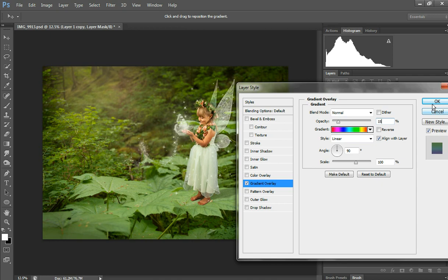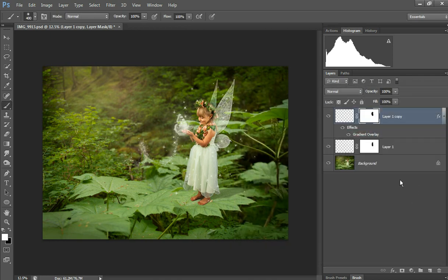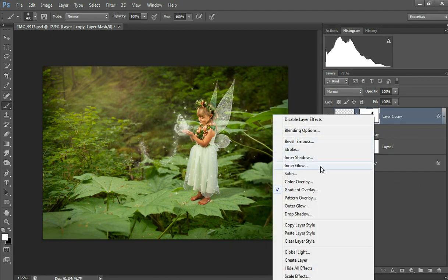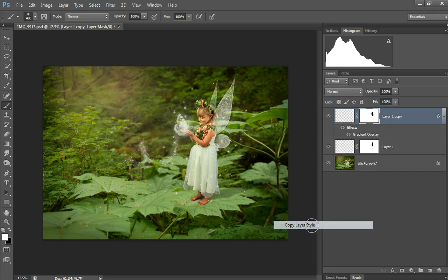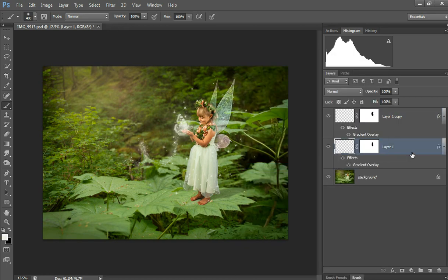Then I'm going to right-click on the fairy wing layer and do Copy Layer Style, then go down here and paste the layer style. And that's it.